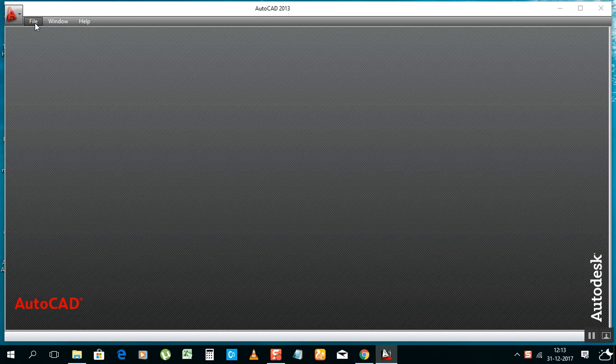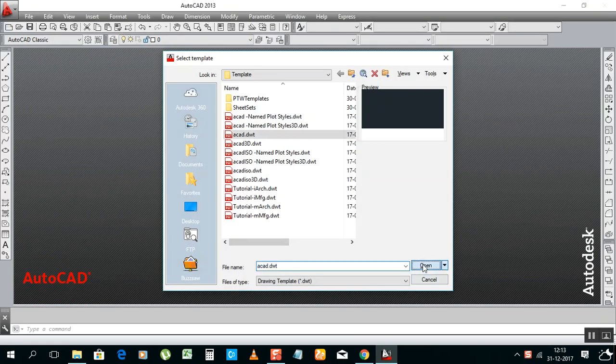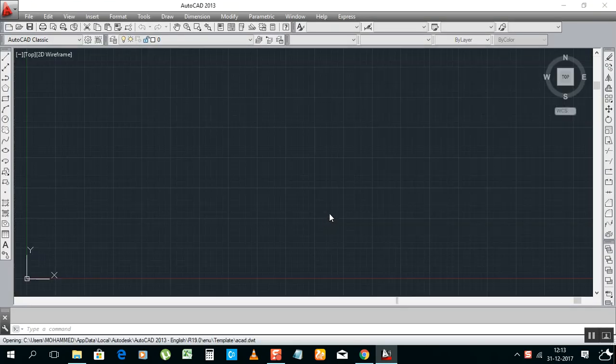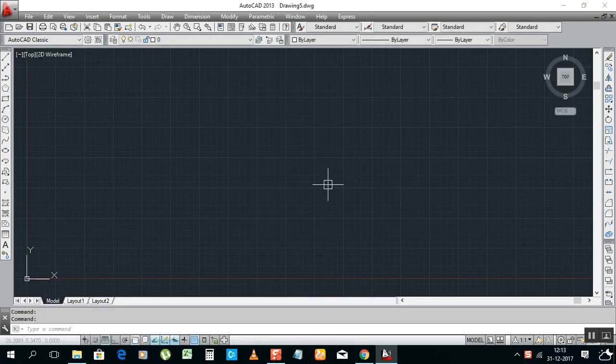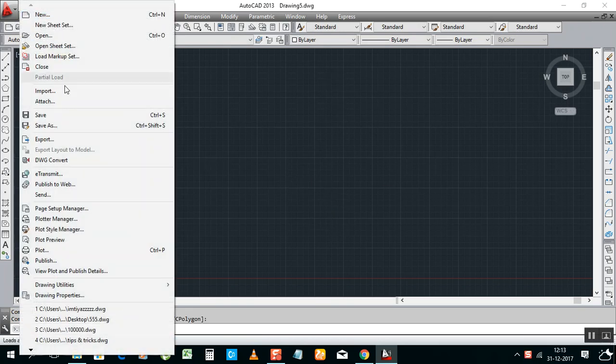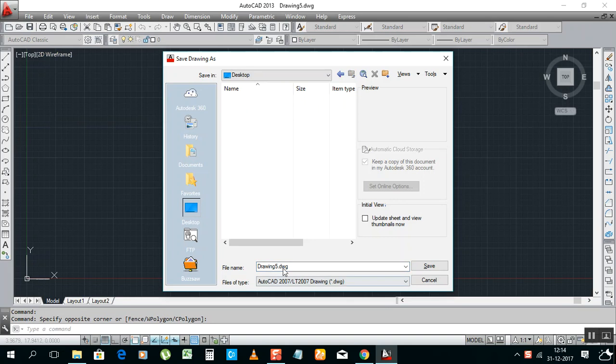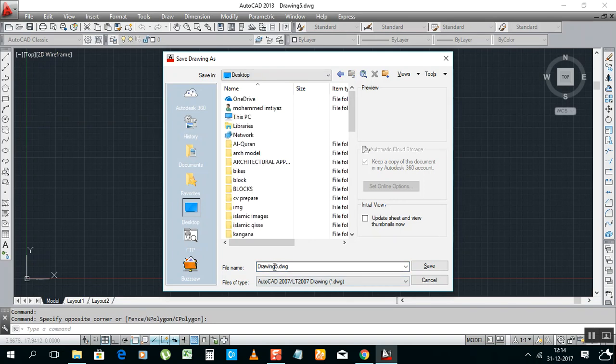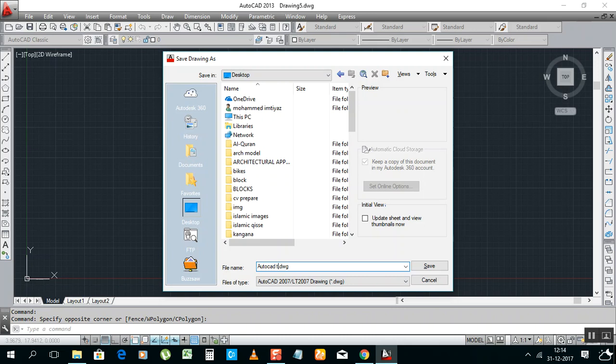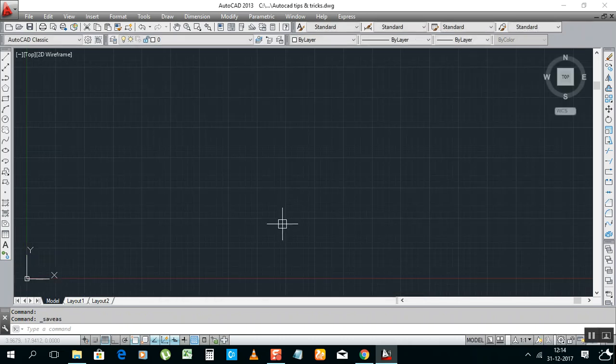Just go, I will open a new file. Now first of all, I will save this file on desktop. Save as on desktop. I will write some name, for example, AutoCAD Tips and Tricks. I will save it on desktop. Okay, it's gone on desktop.